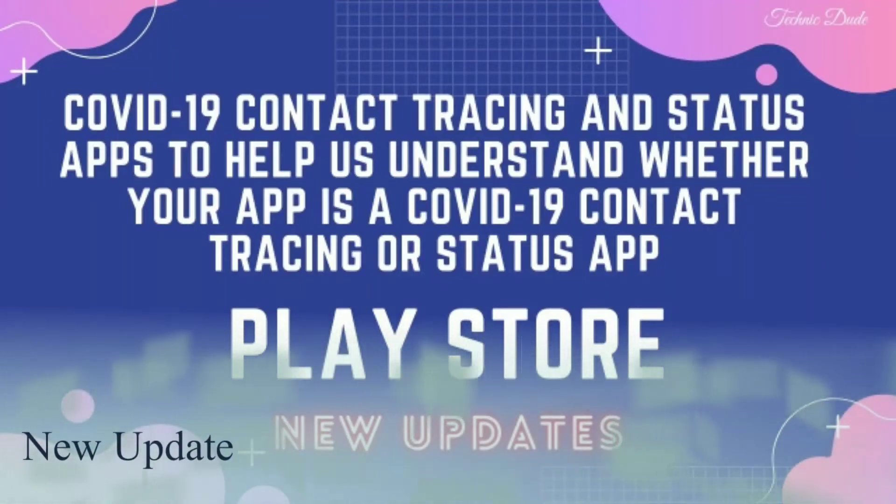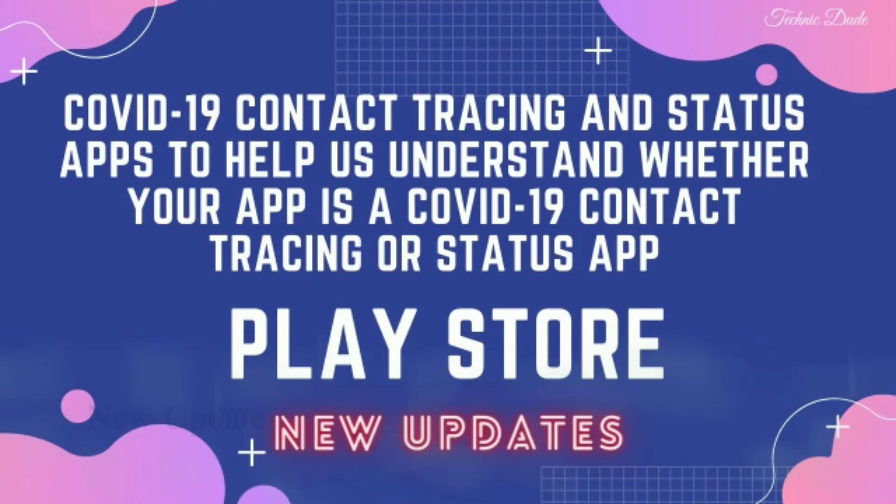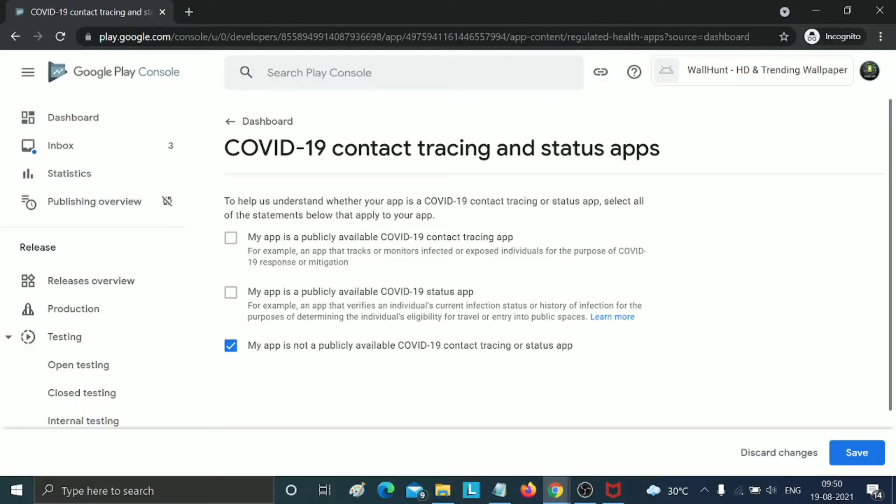Hello friends, in this video we will discuss a new Play Console update. You can see this message when you open the Play Console and publish any application on the Play Store. This COVID-19 contact tracing and status apps is a new update on Play Console.